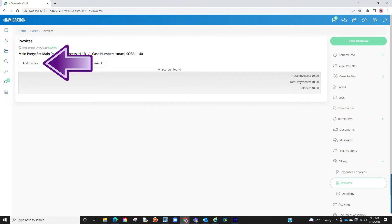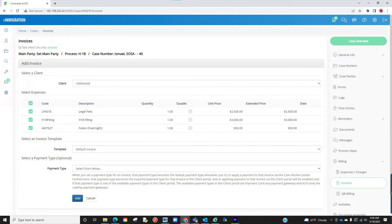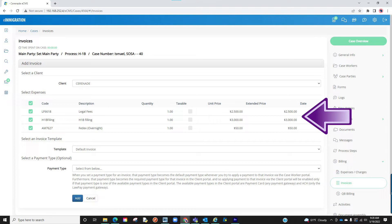You will click on add invoices. You will see your expenses listed that we just set. You will now select the client you wish to charge — it will list the clients tagged to this case. Then you will check which expenses you want to charge to this client, either some or all.